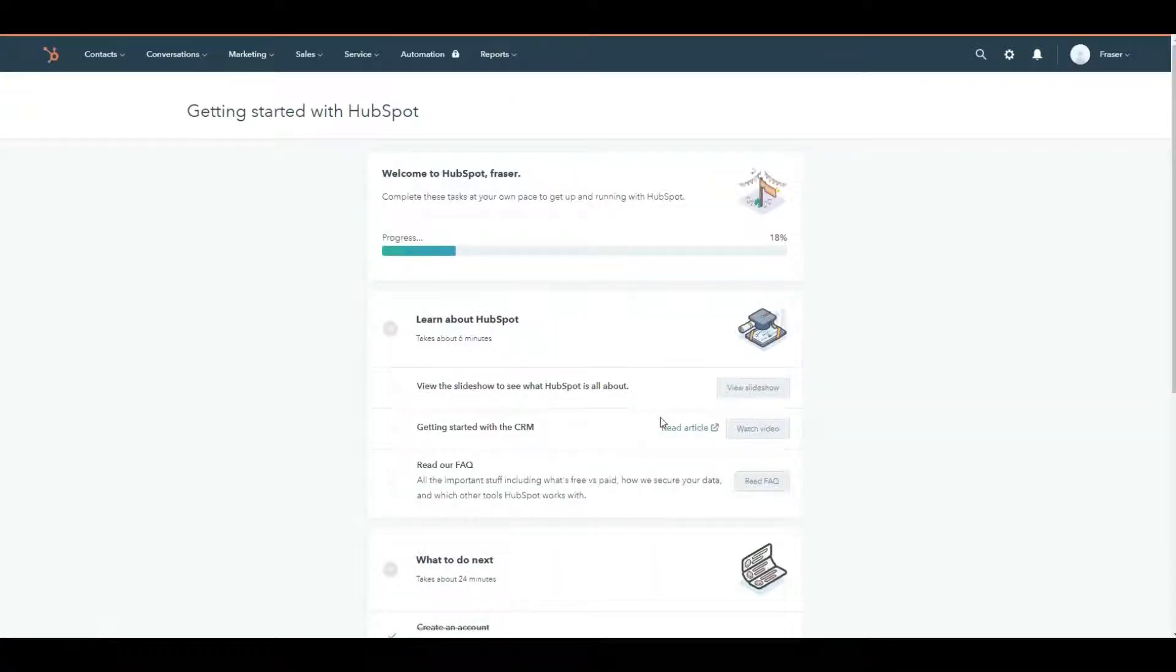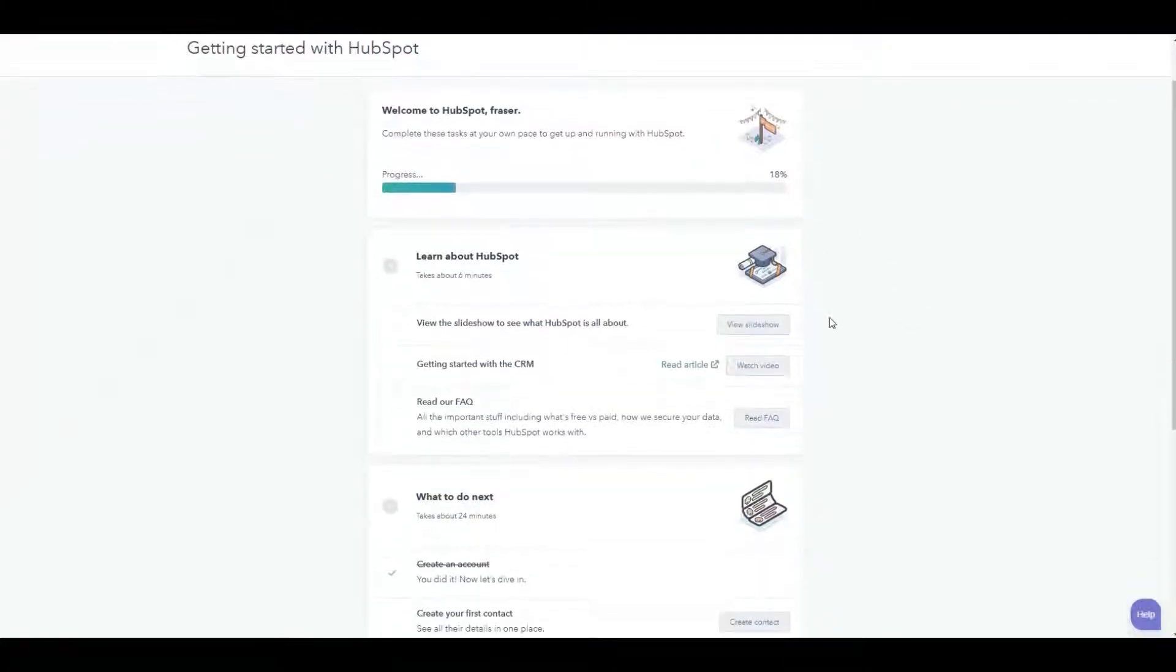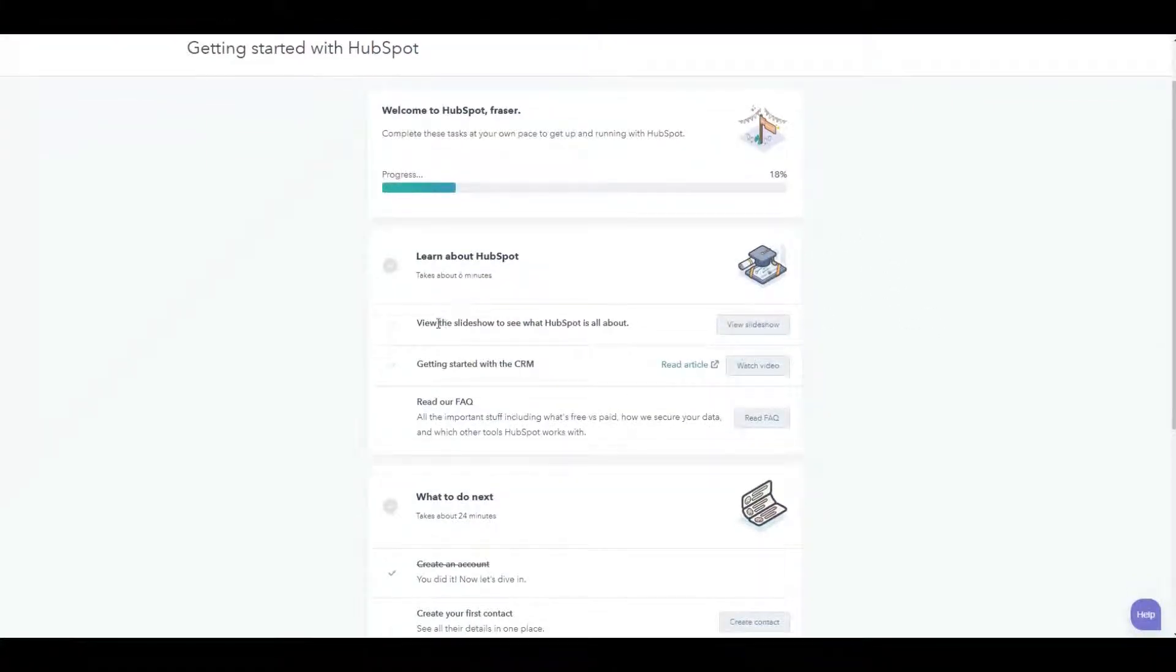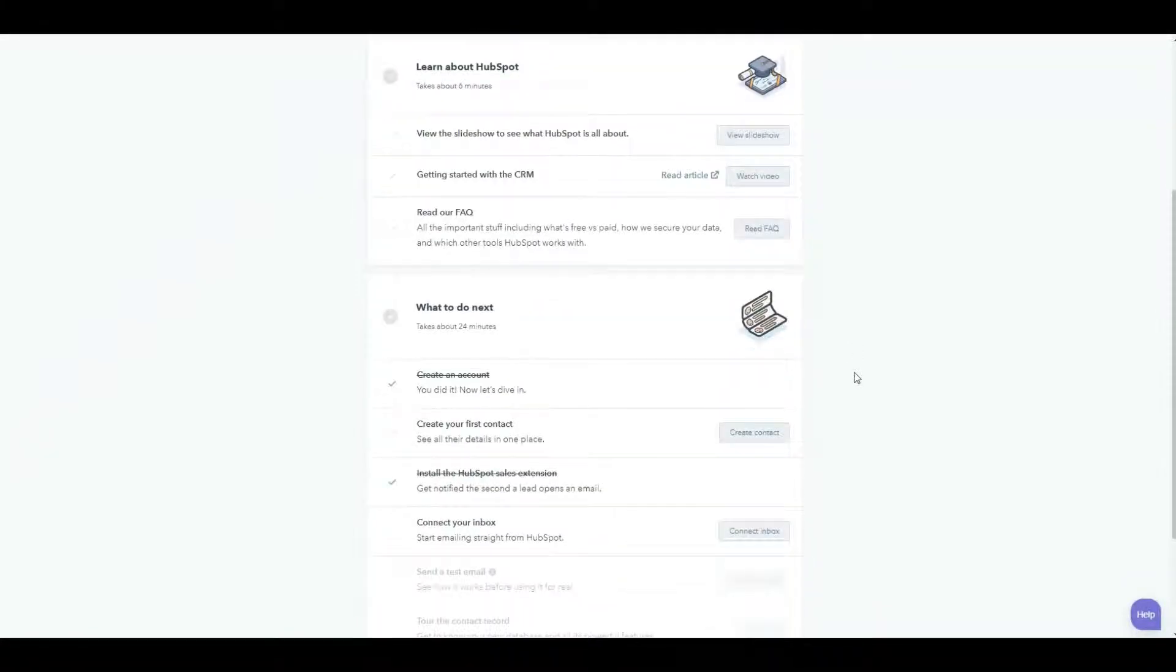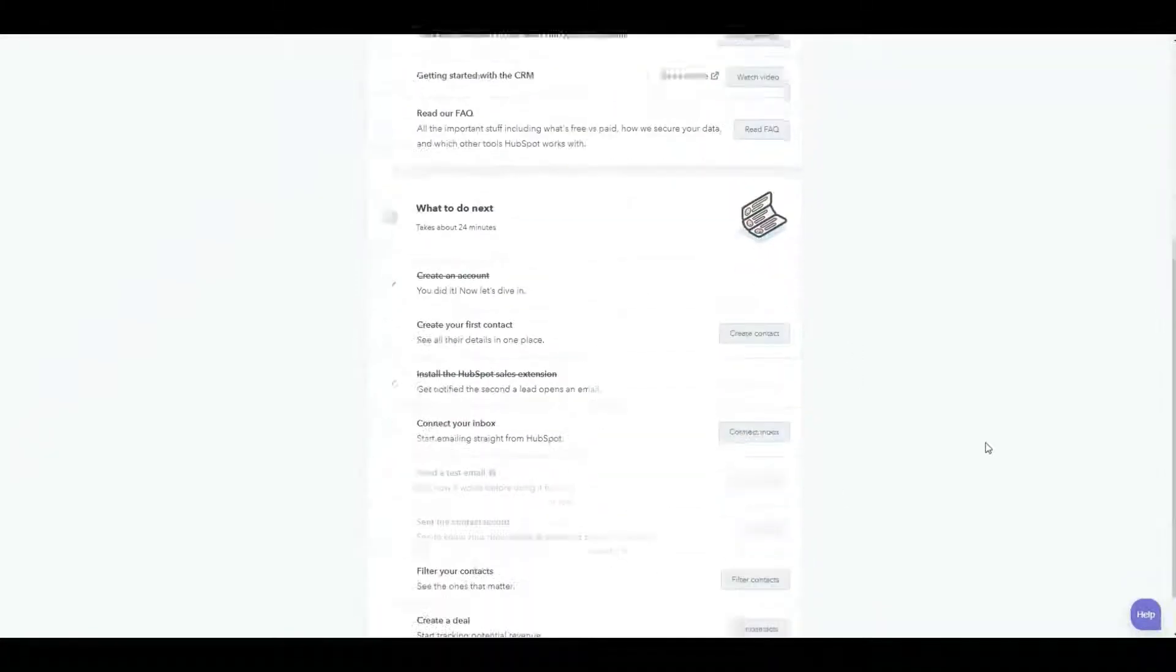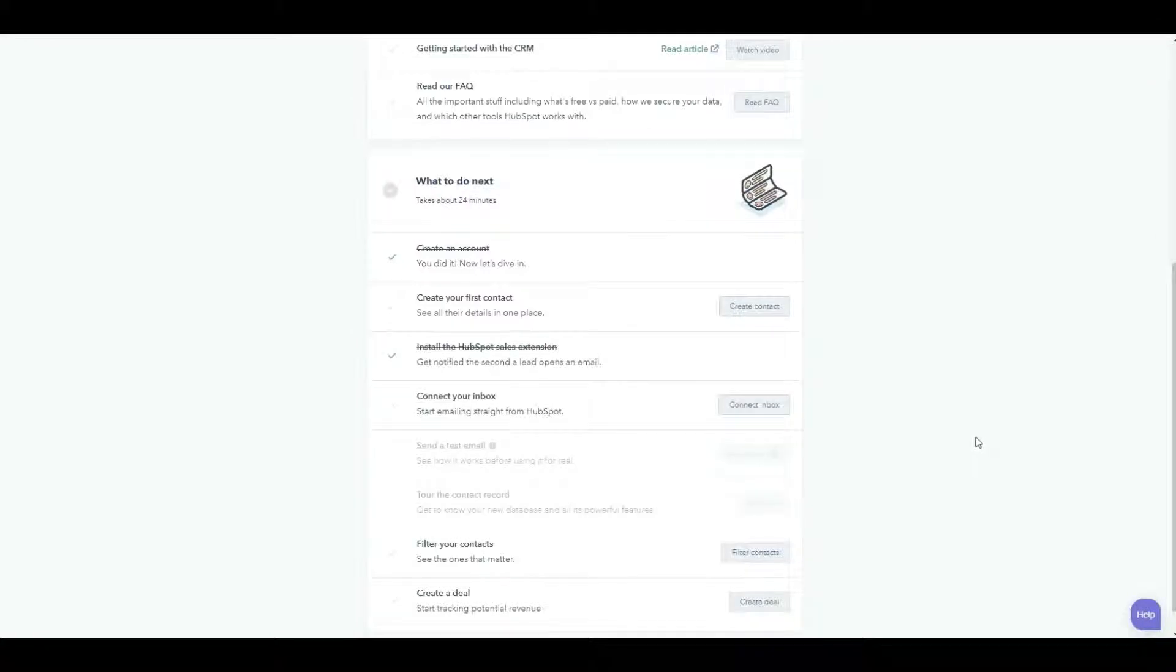Now when you first arrive, there is an entire tutorial. Feel free to walk through these and learn a little bit more about what HubSpot is and how you can use it, how you create accounts. It will actually walk you through these step by step.